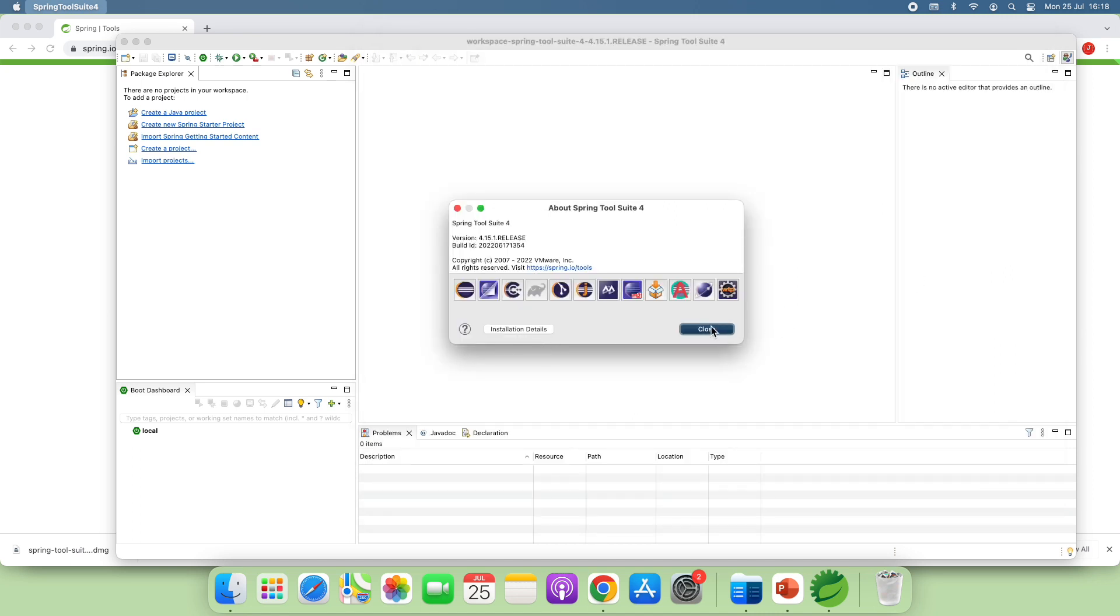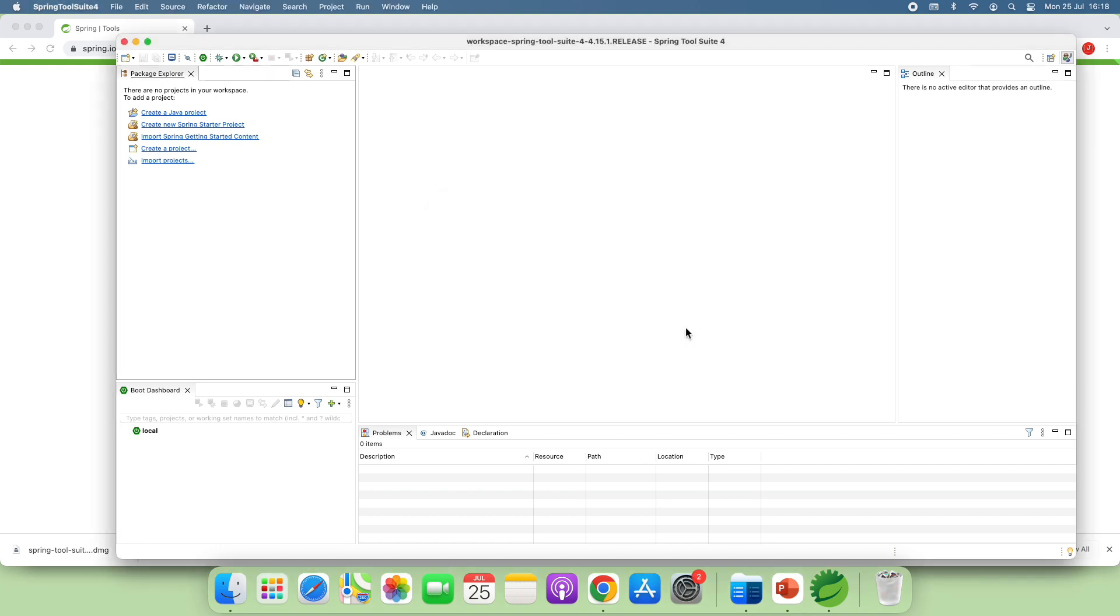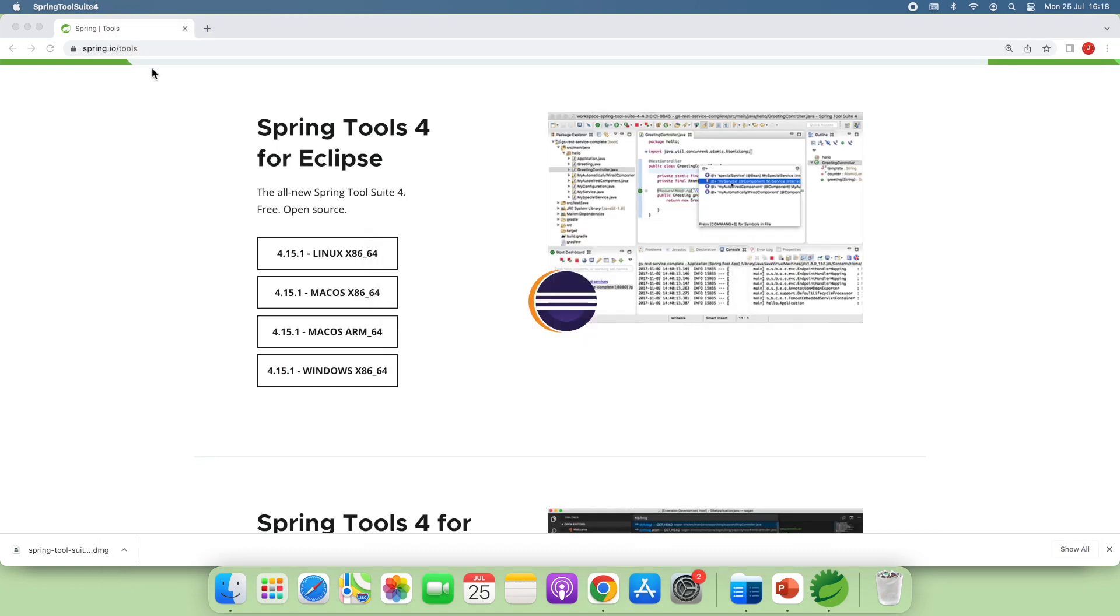So you can see the installation of Spring Tool Suite IDE is very simple. Very simple on macOS. So I exit the IDE.